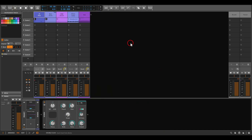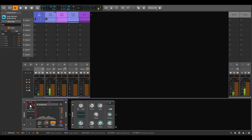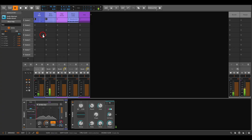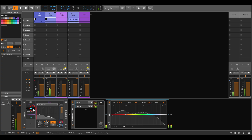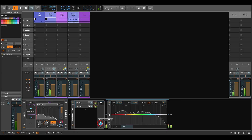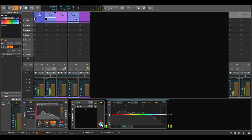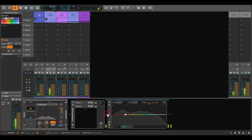Another idea is, instead of ducking the volume of the whole voice, to duck just individual frequency bands using an EQ. Here again I have a kick and a bass. I already have an audio sidechain modulator set up with the kick drum. If I duck the whole bass I lose the high frequencies too — we get the pumping effect but I don't want that here; I just want to make more room for the kick drum.